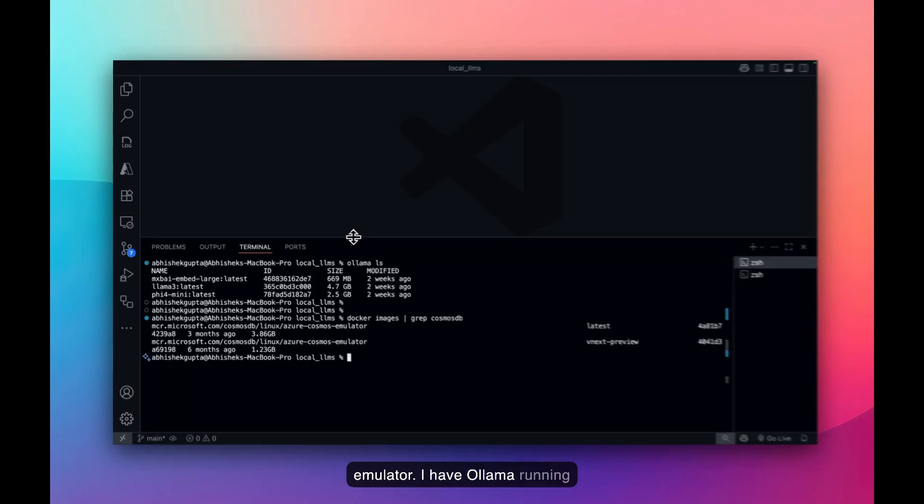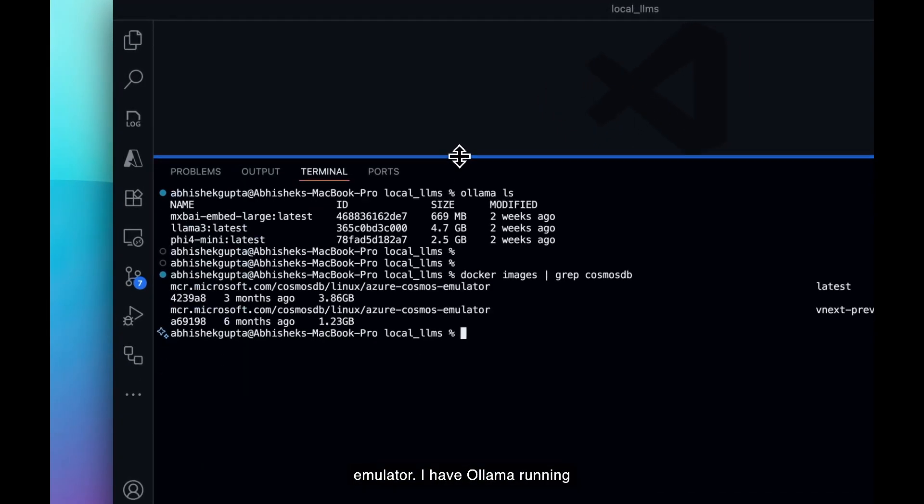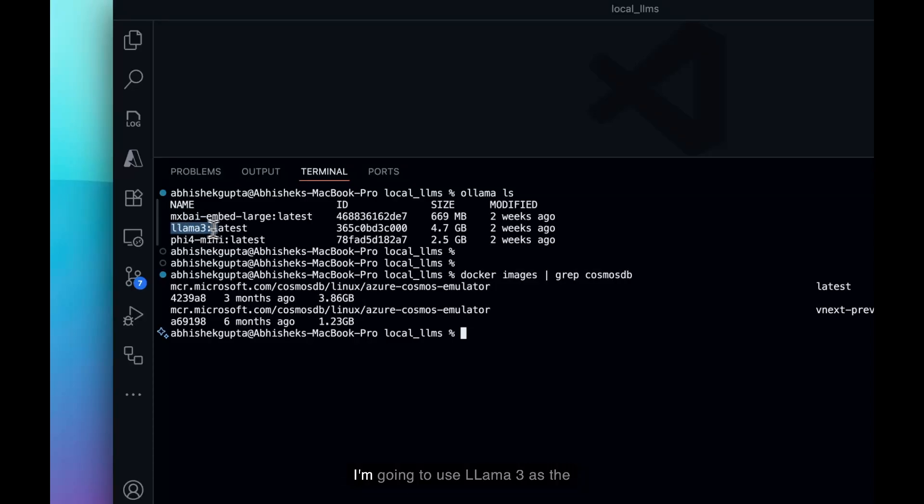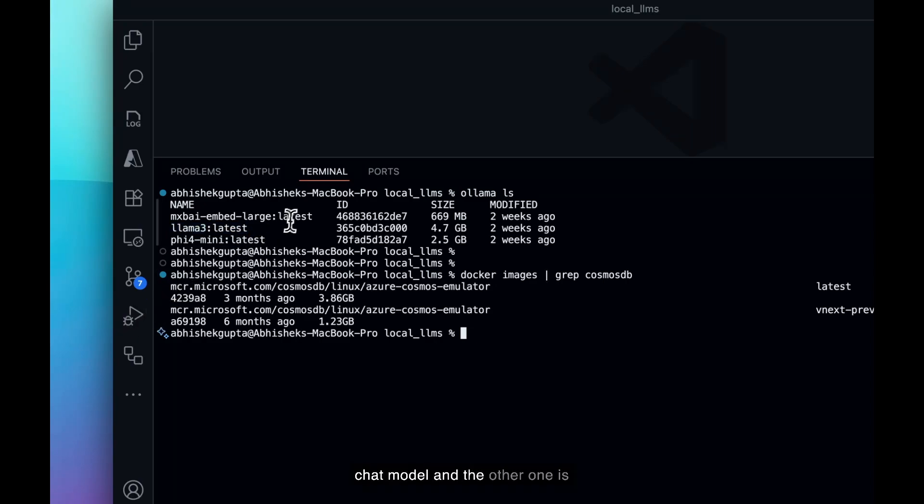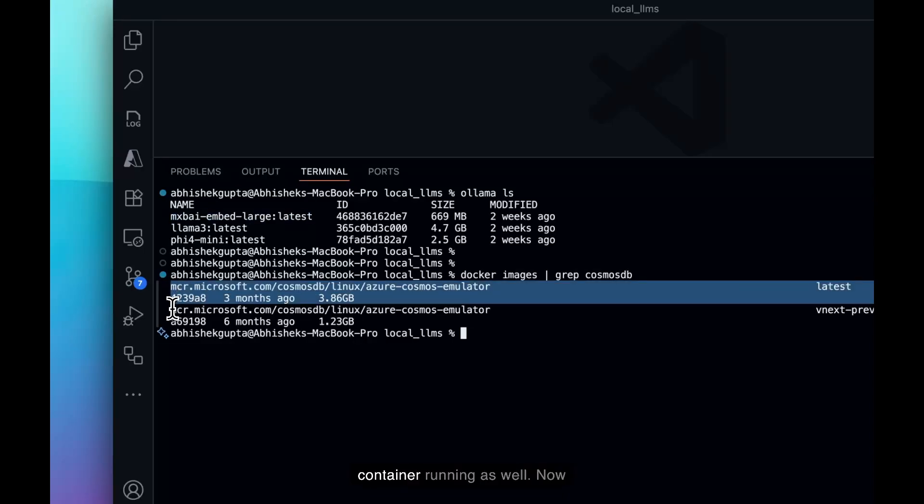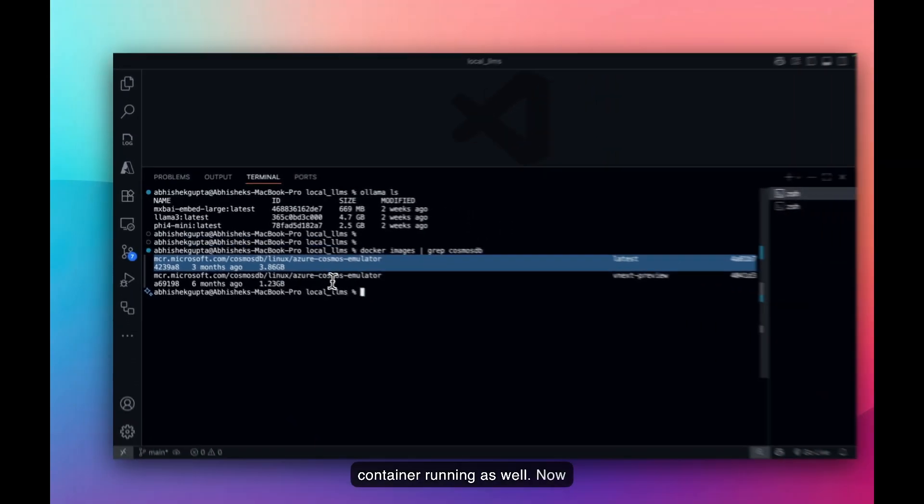I have Ulama running already along with the models. So I'm going to use Lama 3 as the chat model and the other one is the embedding model. And I also have the Cosmos DB Docker container running as well.